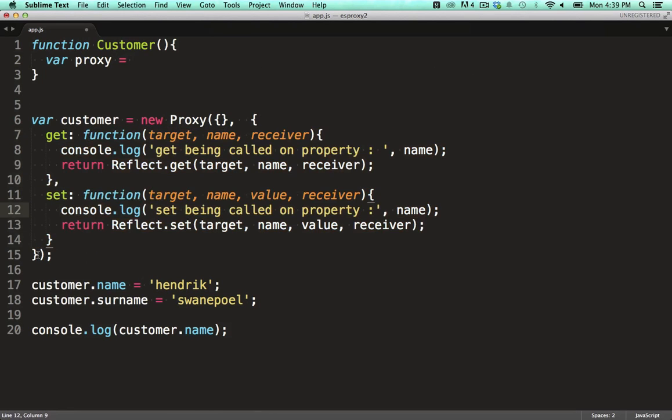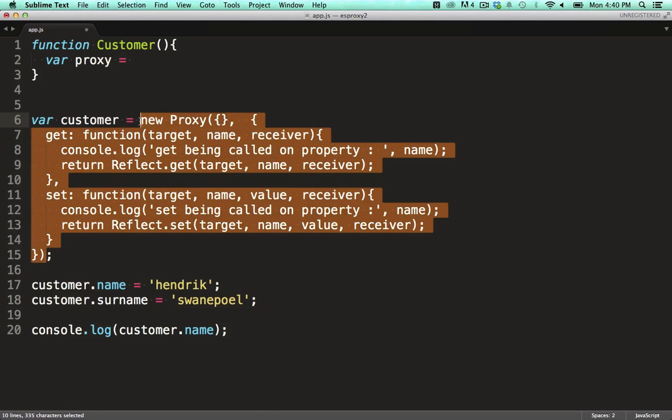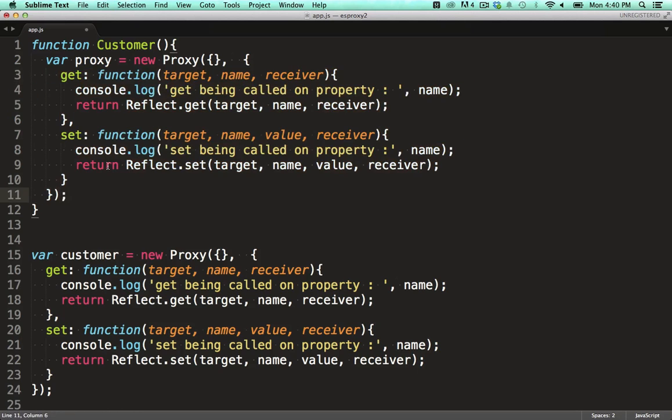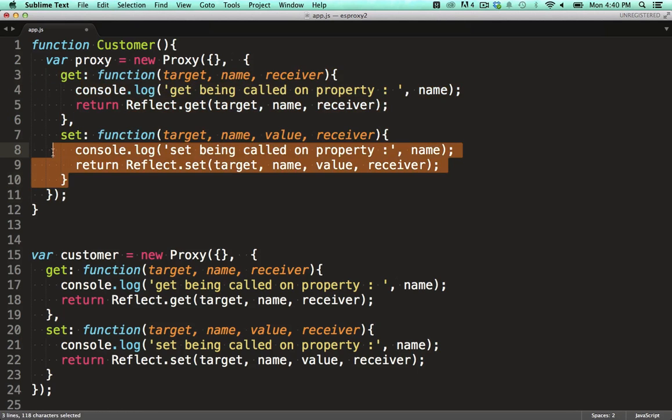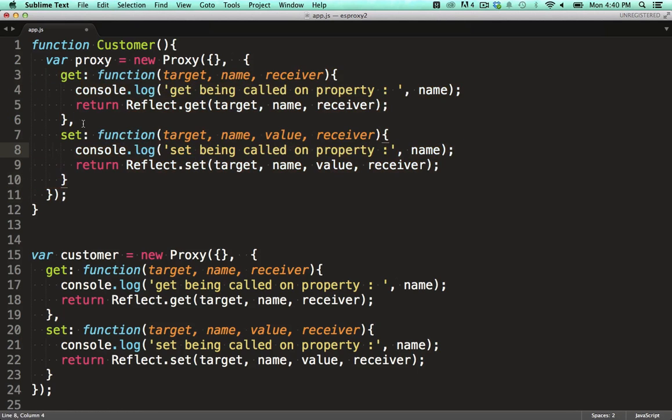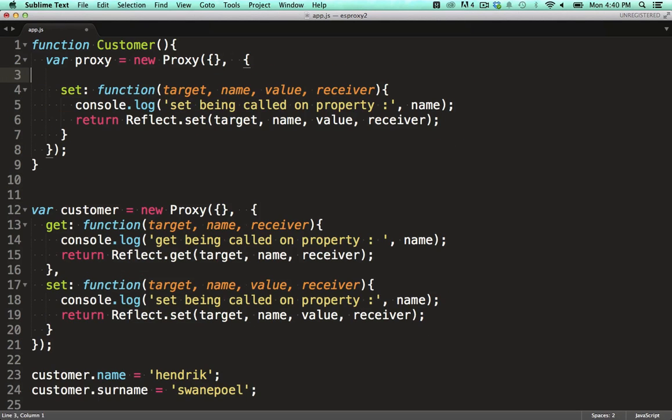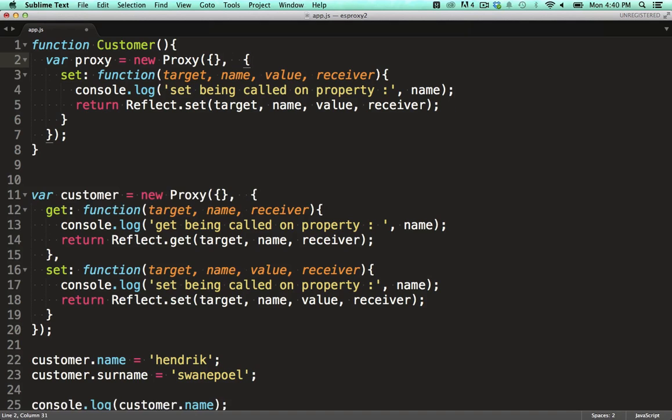So I just create a plain old function which constructs the proxy and then returns the proxy. I like this, because it allows the consumer of my API to work with plain functions and objects, but with proxy magic under the hood.